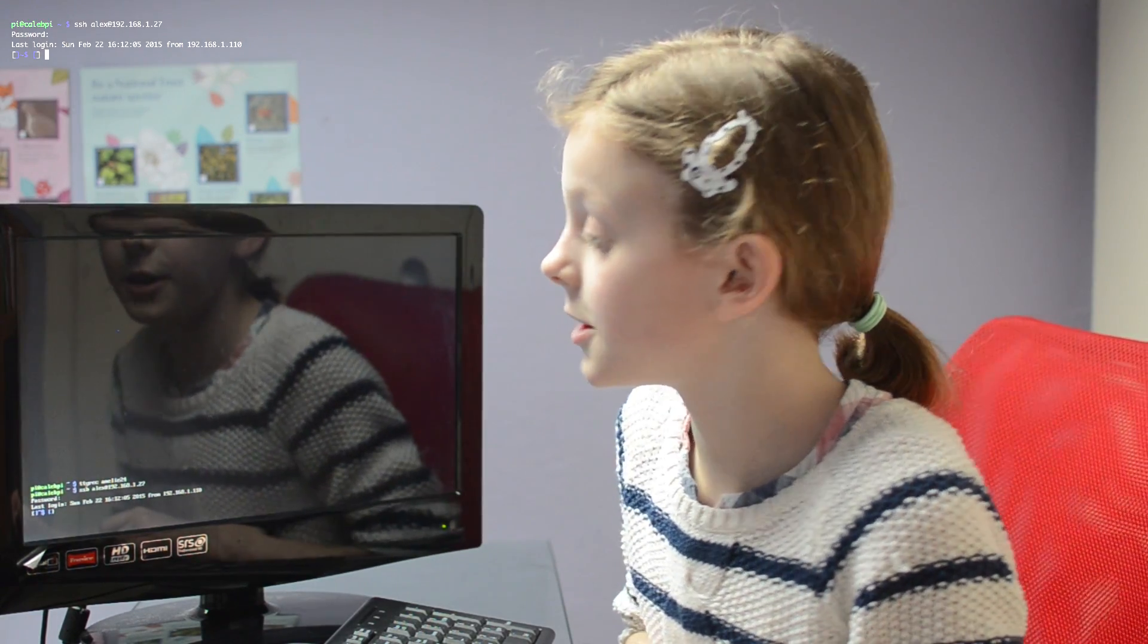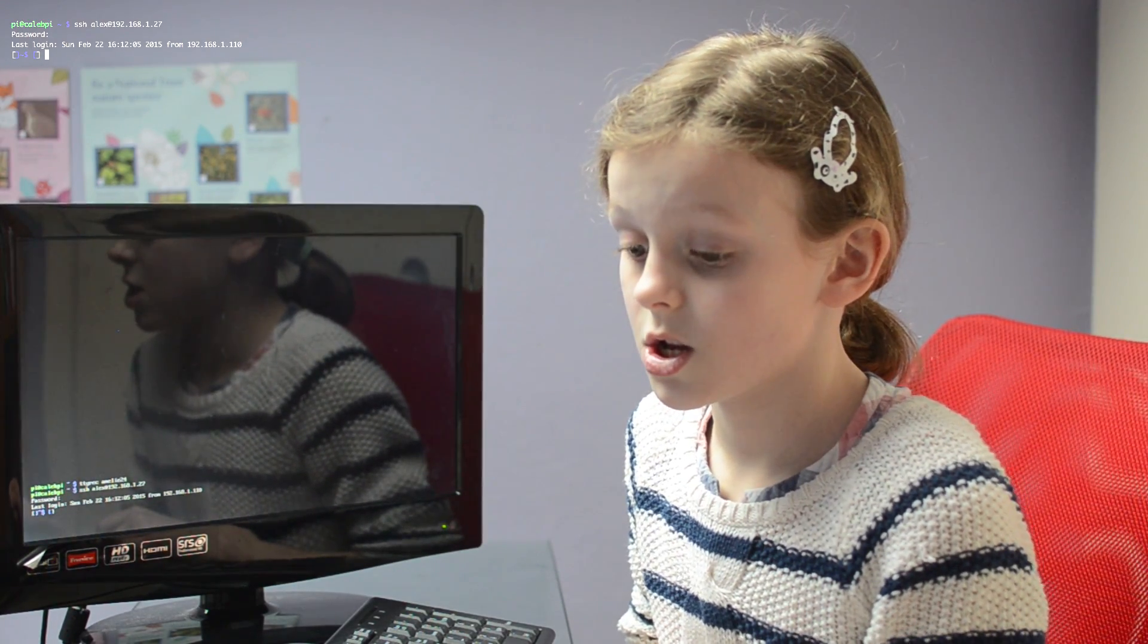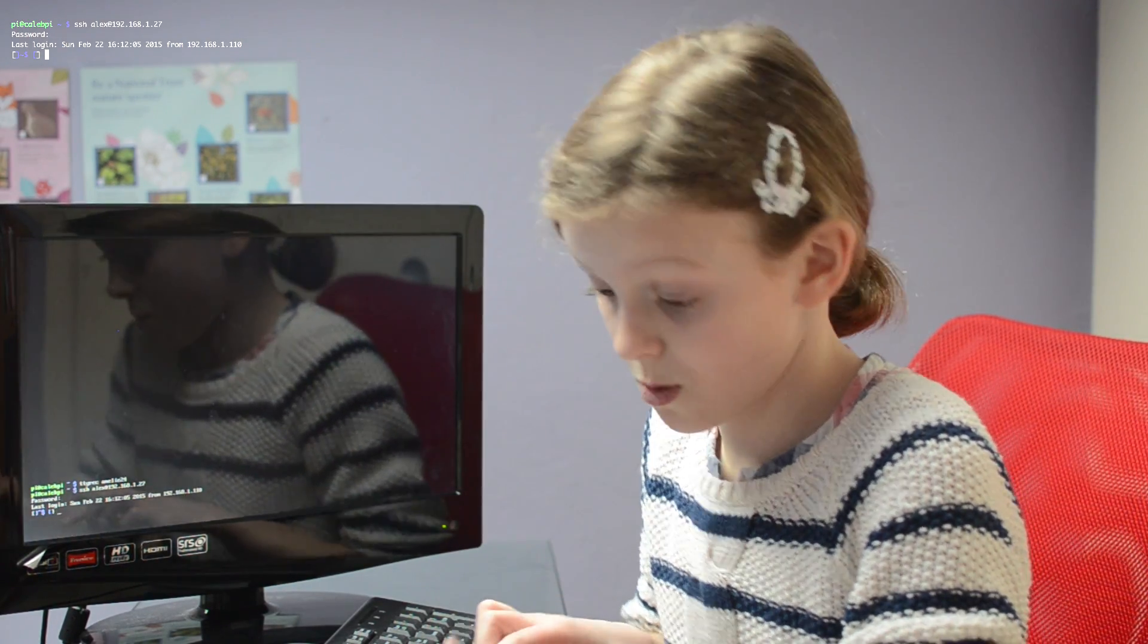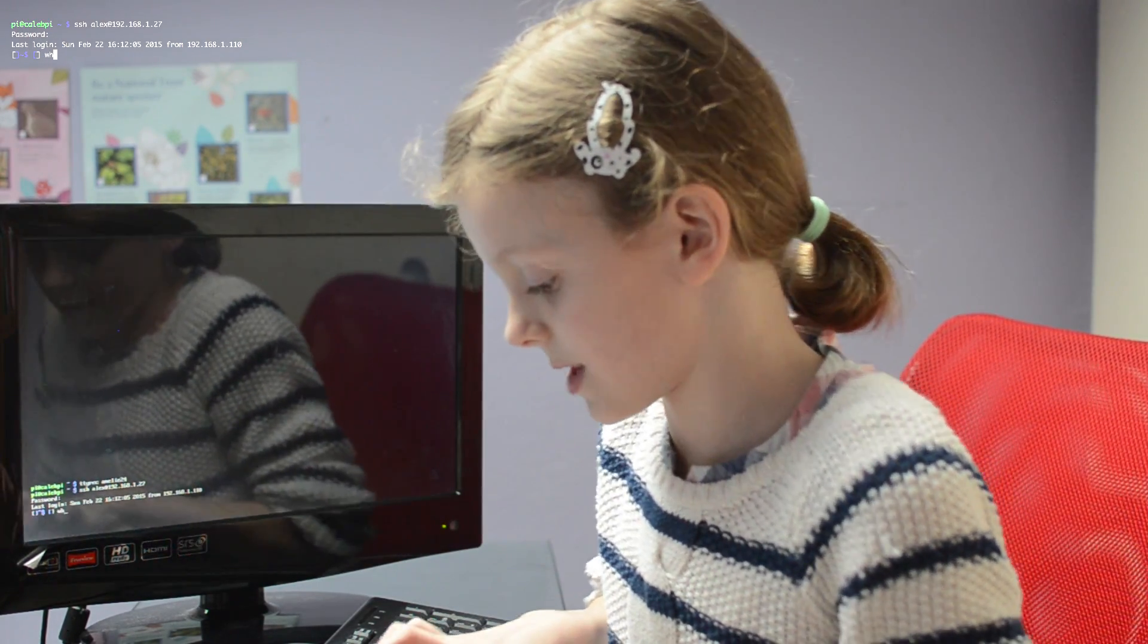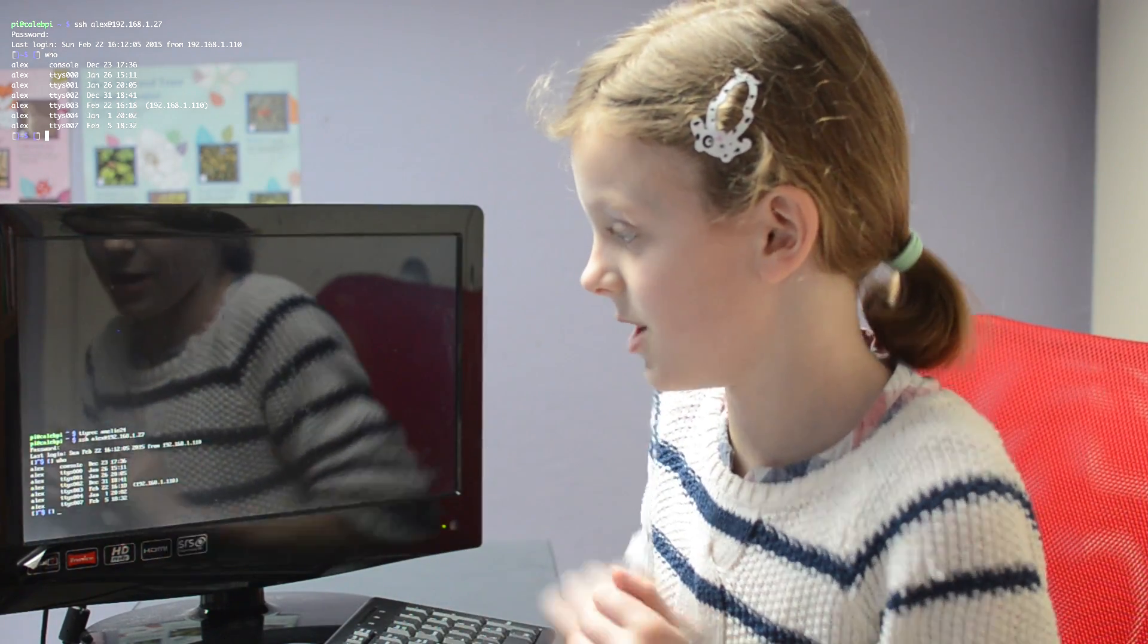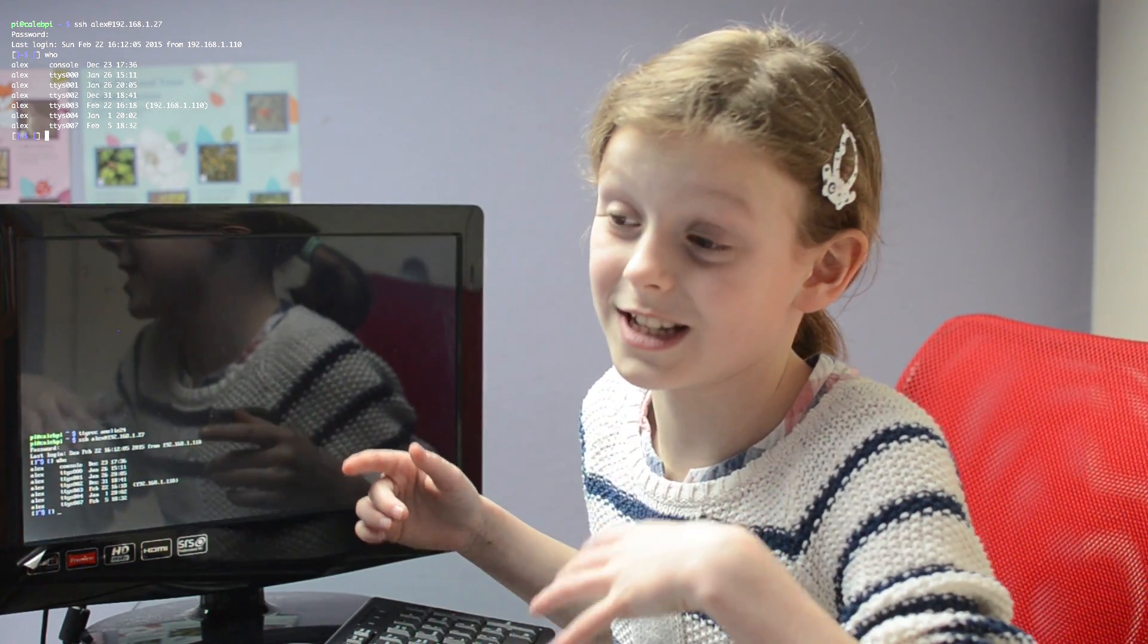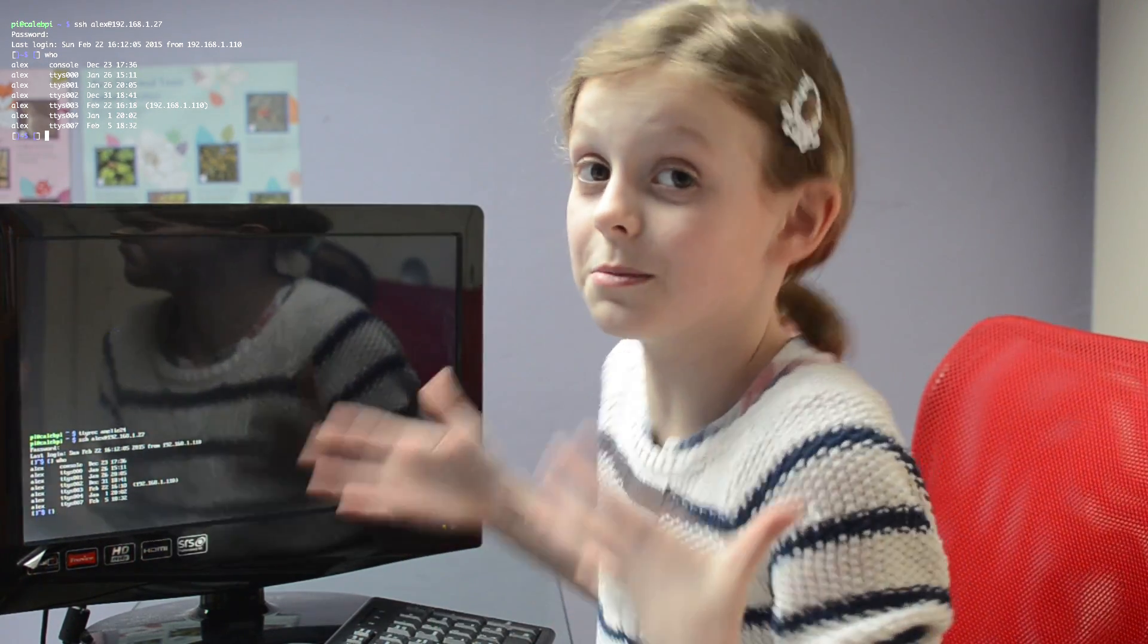Now if we type in who, that's the good word, we'll type in who and show you obviously who's on the computer.